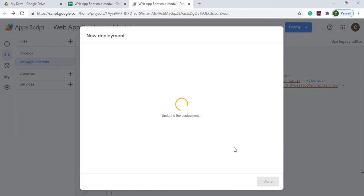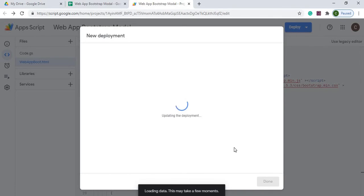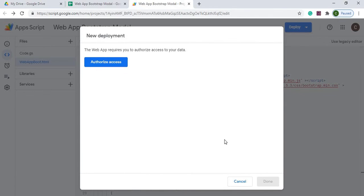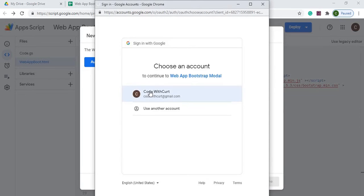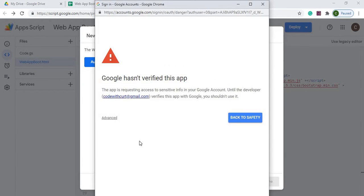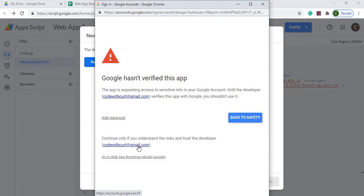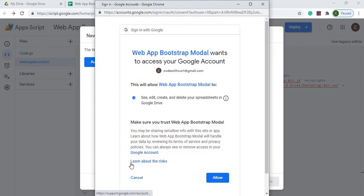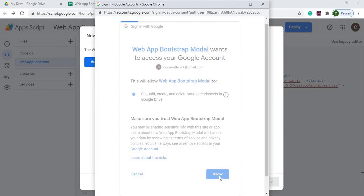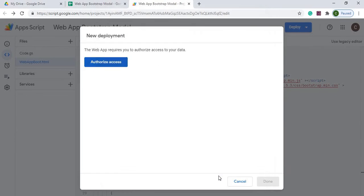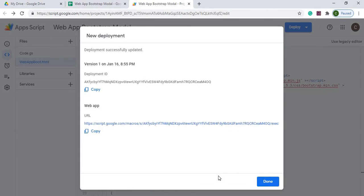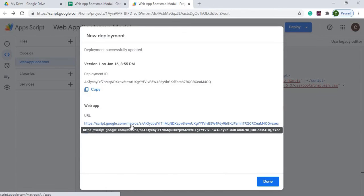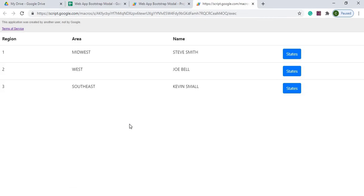It's going to come through. I think it's going to come back with my need to set up my permissions or authorize access. I'm going to click that, click my account, click advanced, click web app Bootstrap, and click allow. It's going to keep going through.